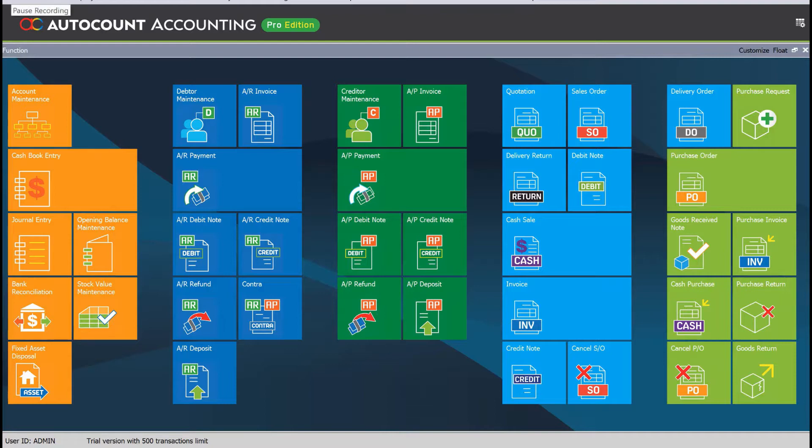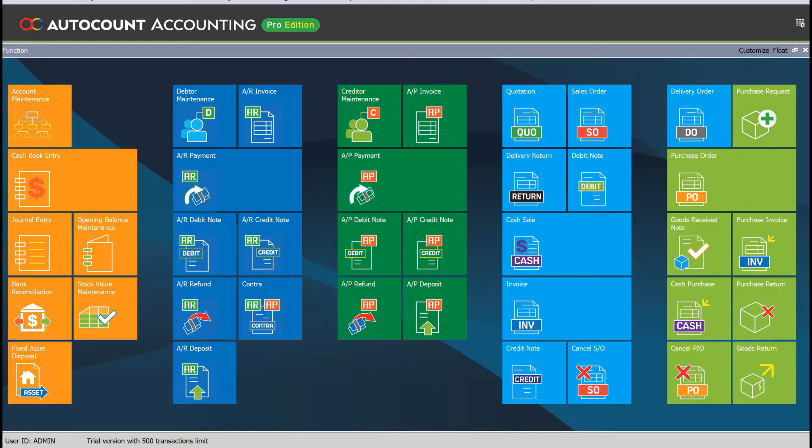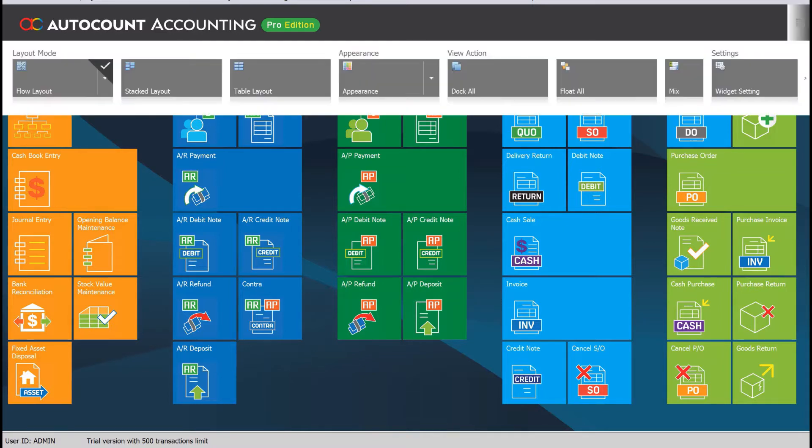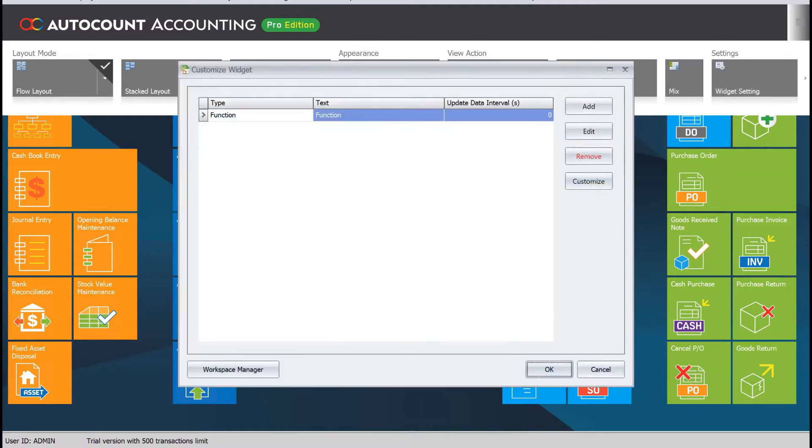Hi, my name is Dex from MyConsult and today we'll be looking at another new feature in AutoCount 2.0. In AutoCount 2.0, we have this function which we call widgets. If you want to open these widgets, all we just need to do is come here to the function, click widget setting.